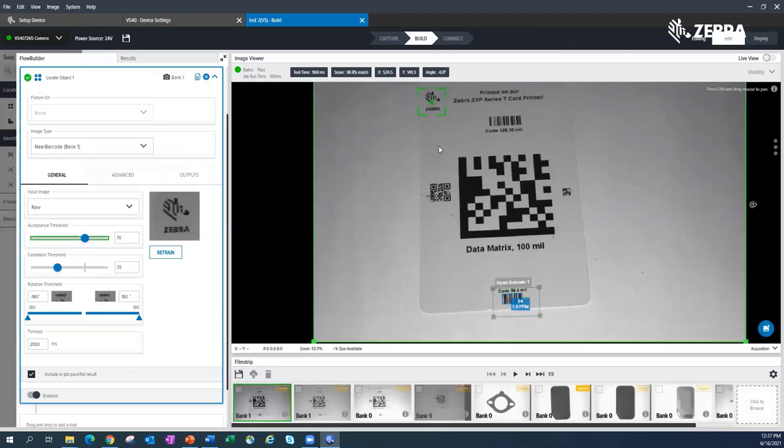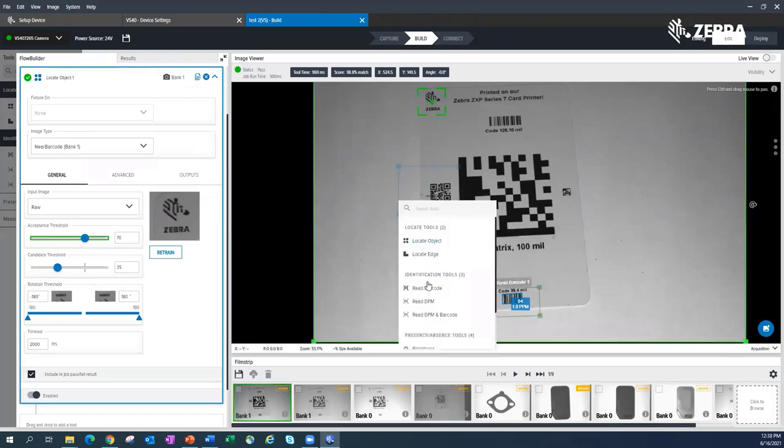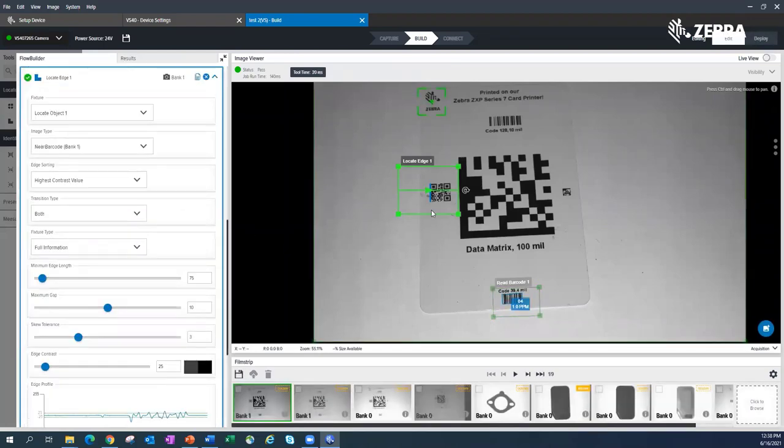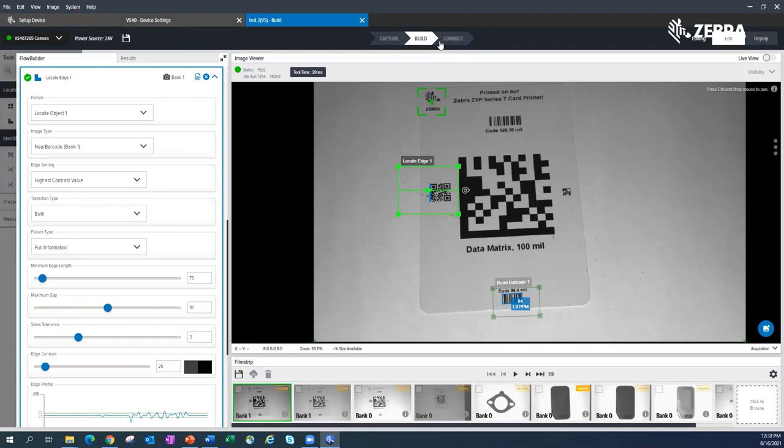I can't believe I almost missed these. So here's an object locate tool. Let me just add an edge tool for fun. That's what we're finding an edge error. So what I want to do is just show the connect features. I showed you capture, I showed you build, here's connect.